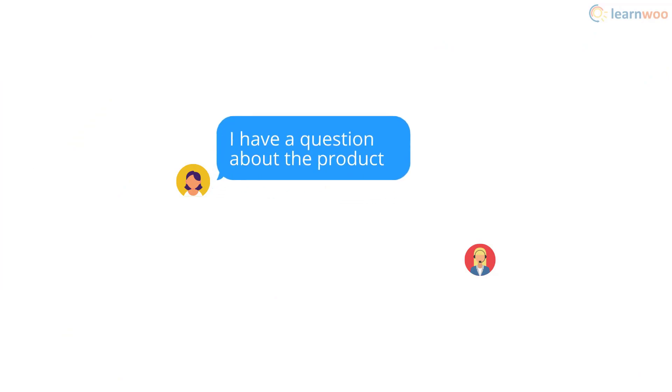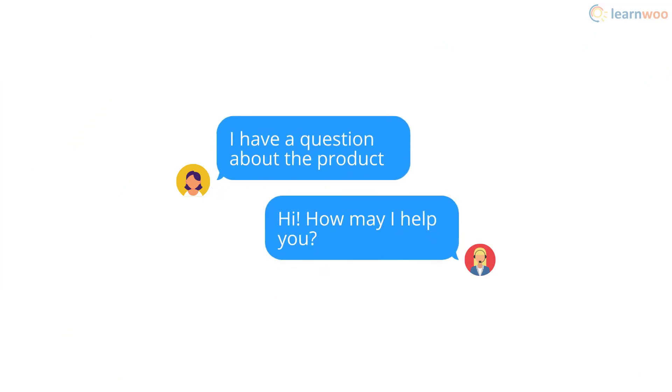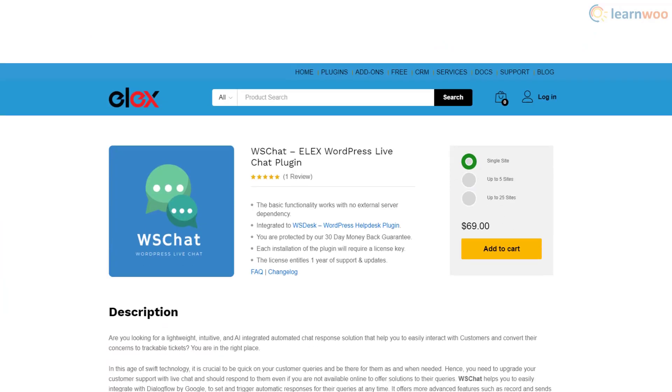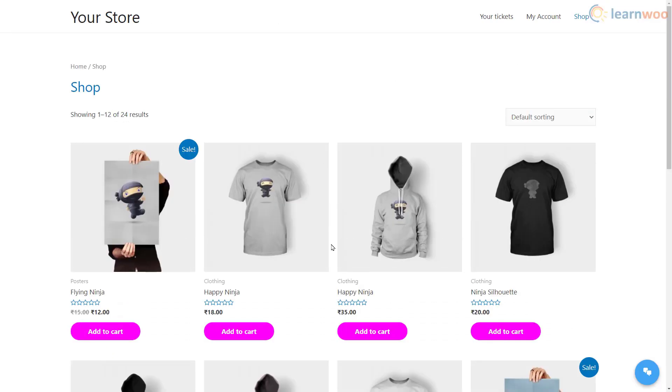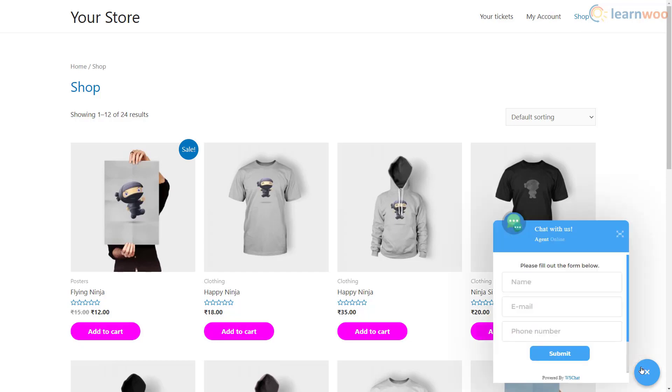A live chat on your website makes you more accessible to clients and customers. We'll use an open source plugin called WS Chat for this tutorial. After installing the plugin, a live chat widget will be added to your website. Clients can click it and submit their details to start chatting.